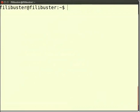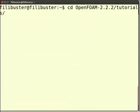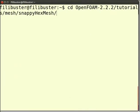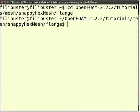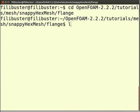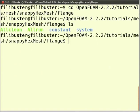Type: cd openfoam-2.2.2/tutorials/mesh/snappyHexMesh/flange and press Enter. Now type ls and press Enter. There are two folders: constant and system.